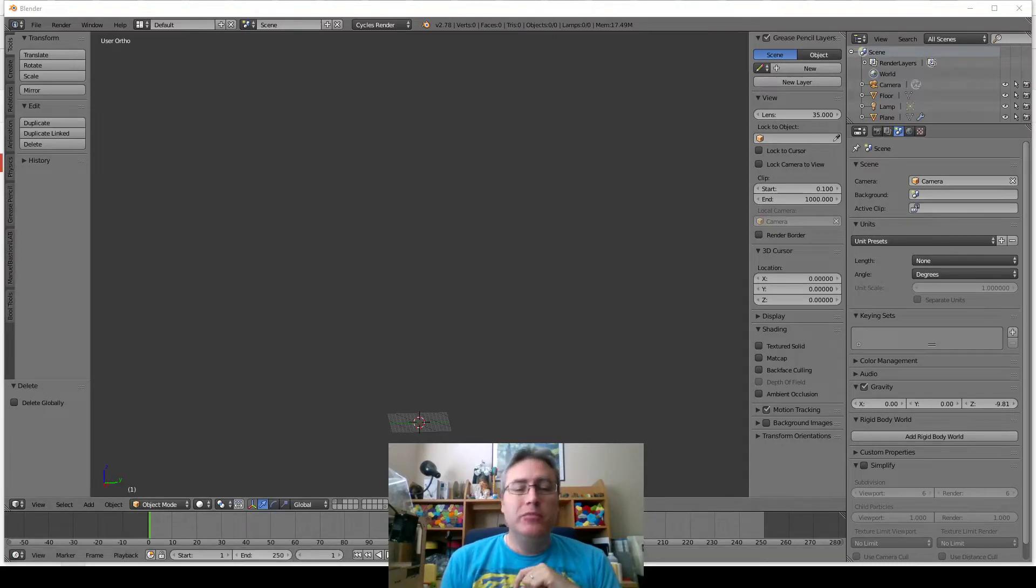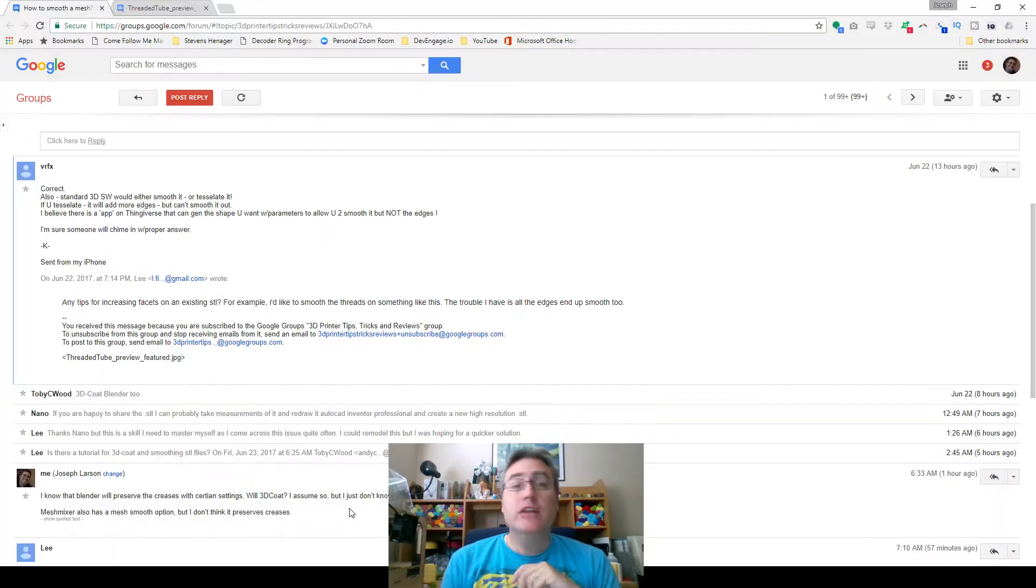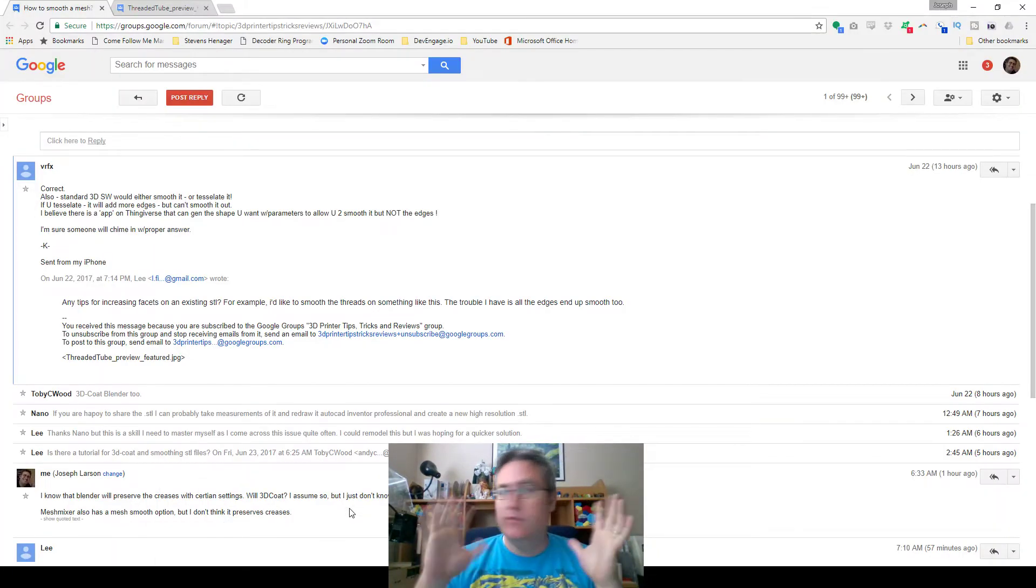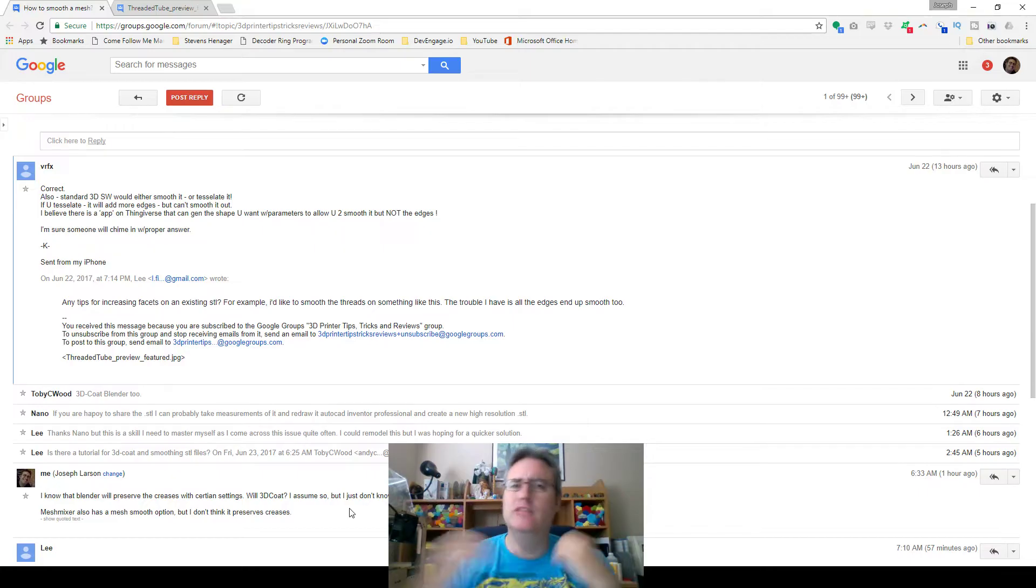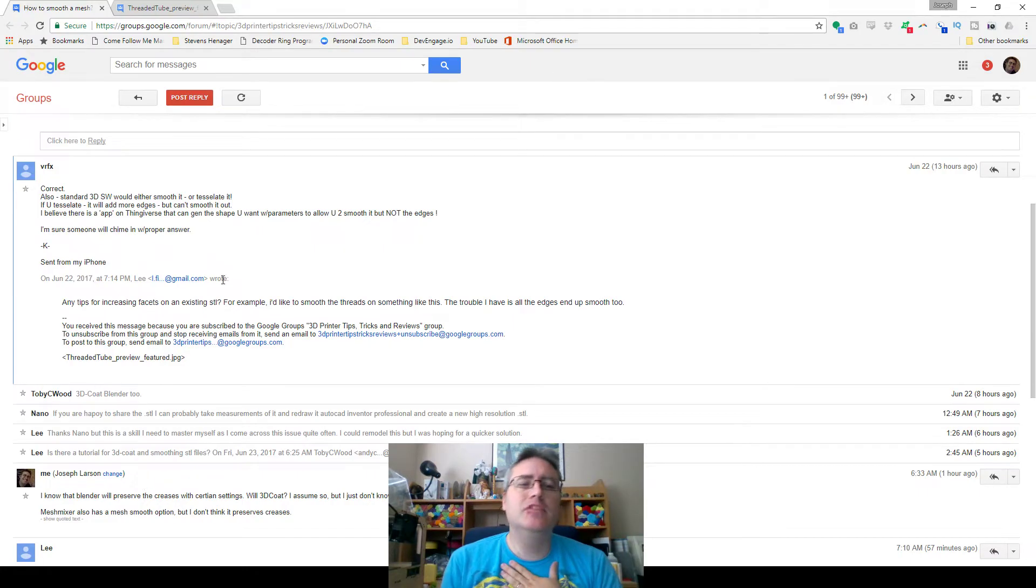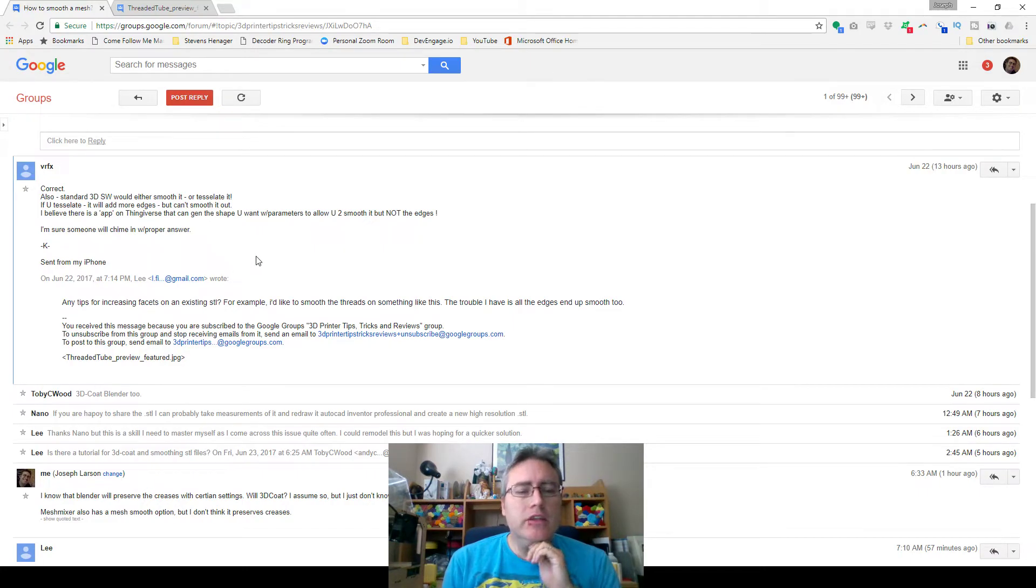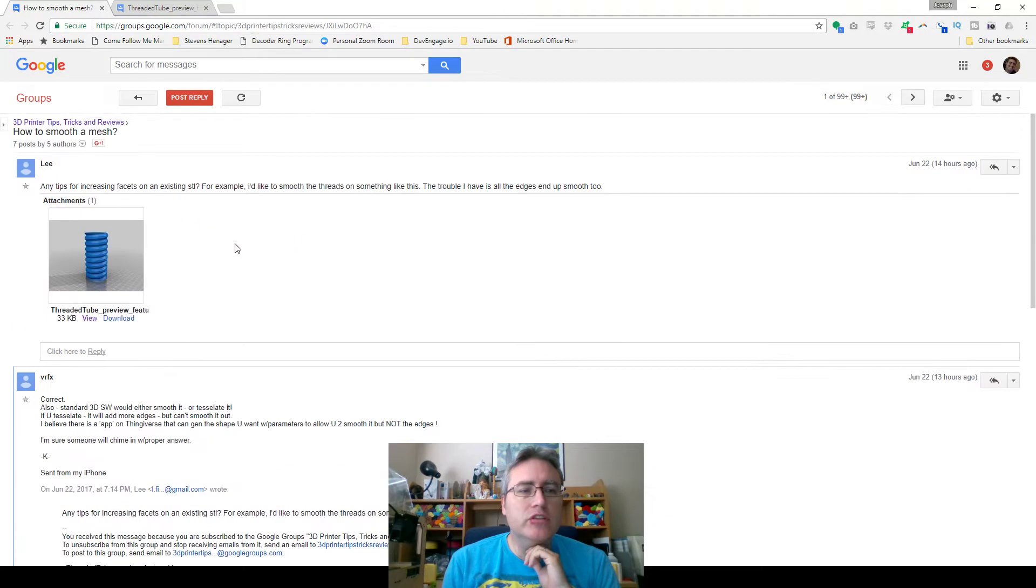Hey everybody, it's the 3D Printing Professor. Sorry for the kind of impromptu video, and obviously I'm not wearing a tie, but this morning I had somebody in my email ask a question.